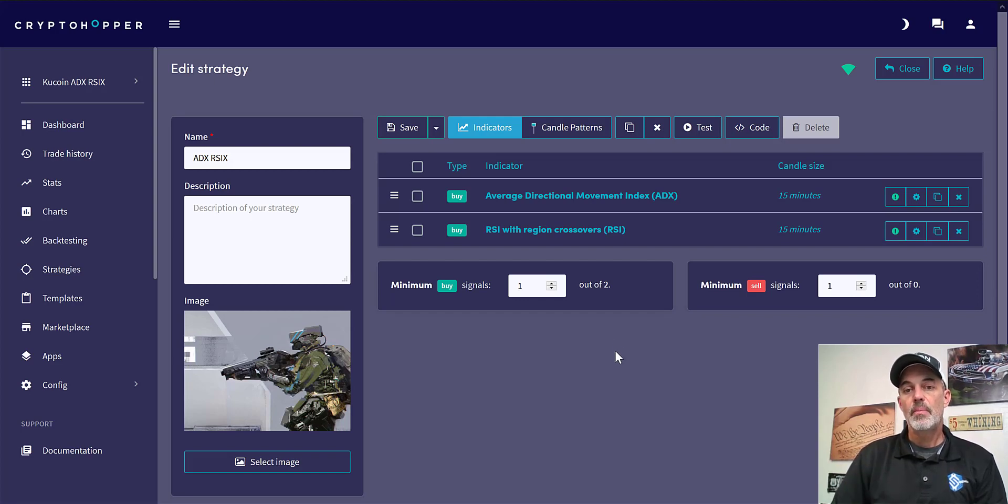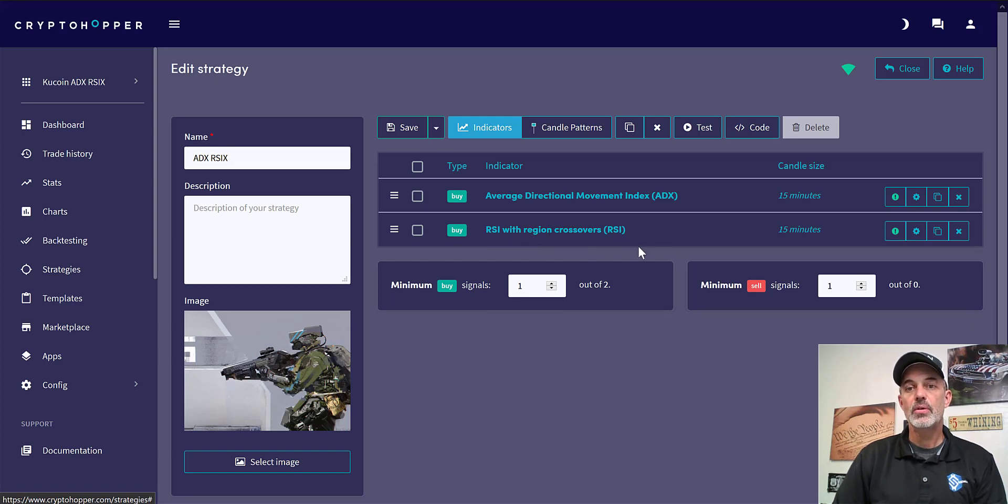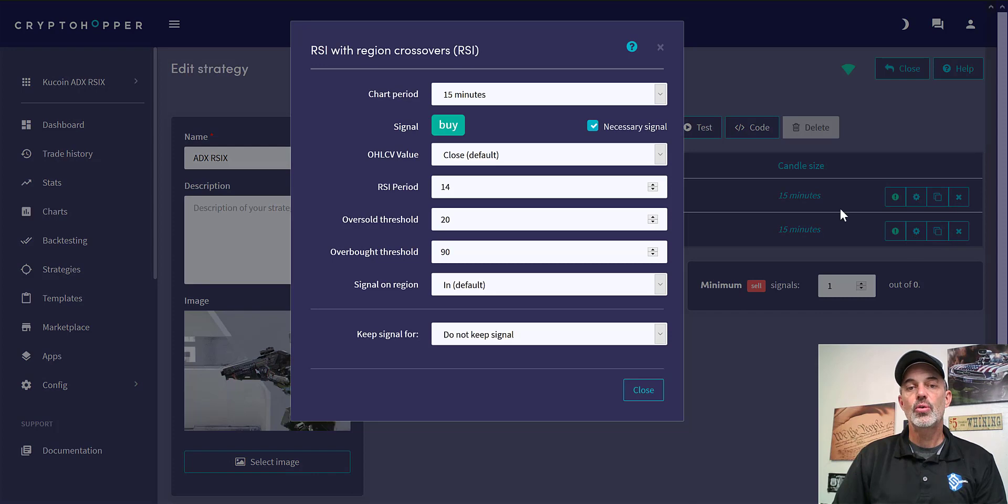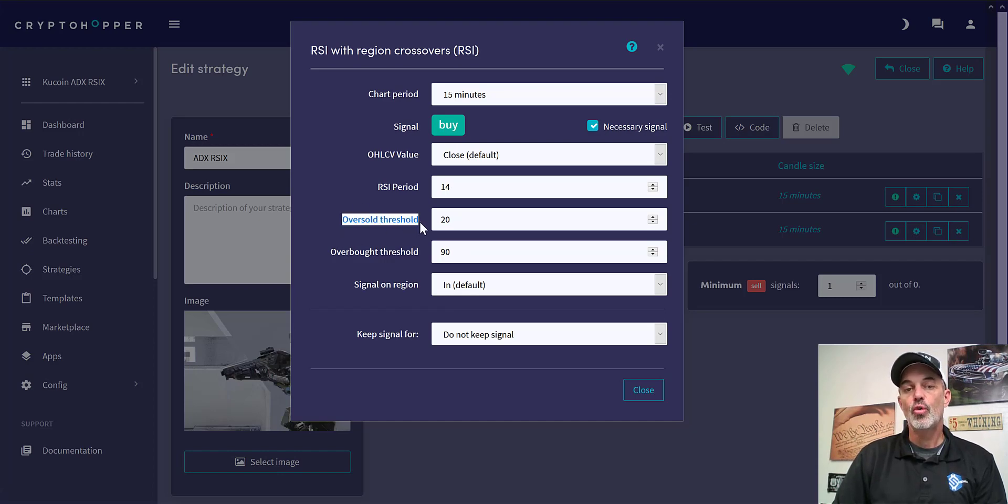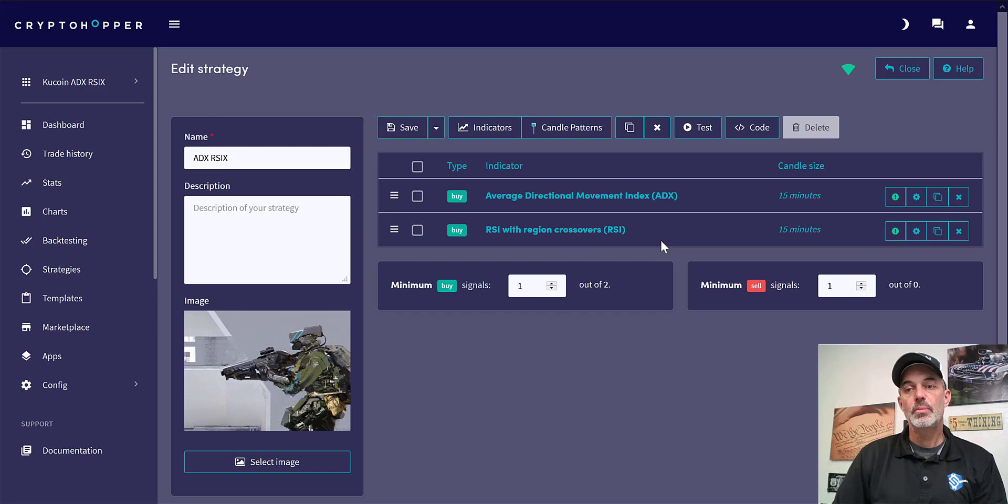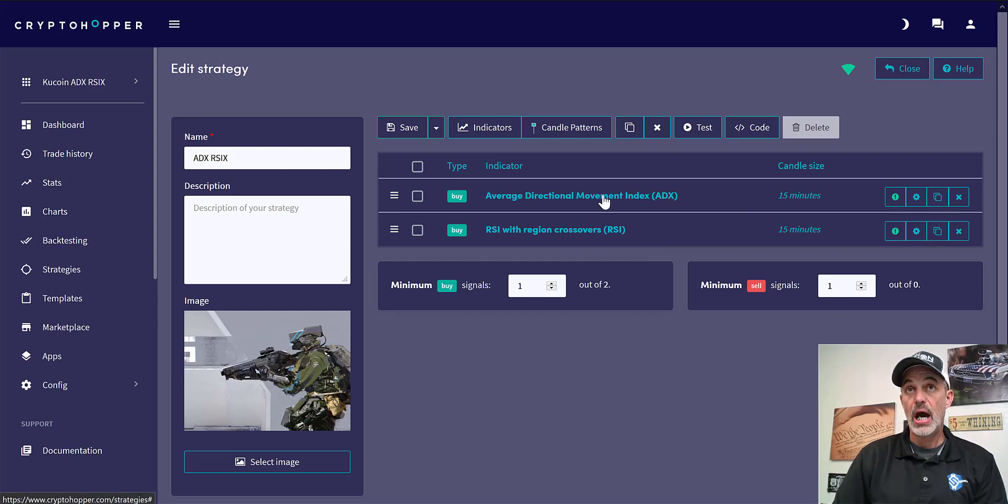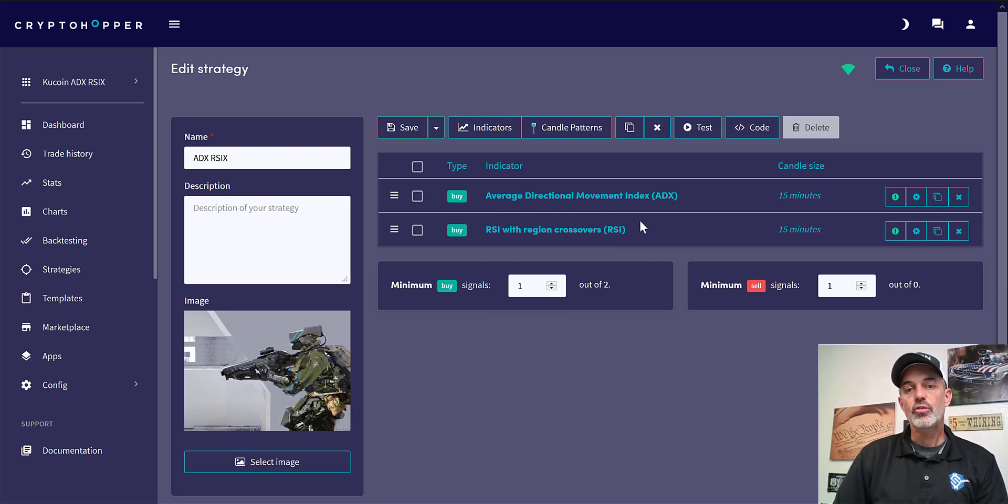So how the region crossover for RSI works is I can configure this to basically send a buy signal once it crosses over. In this case I want when it crosses over the 20 threshold it will signal a buy, and I want that to be confirmed that it is moving in the direction positive, not negative, by utilizing the ADX indicator. So those are the two indicators that are utilized in this particular strategy.